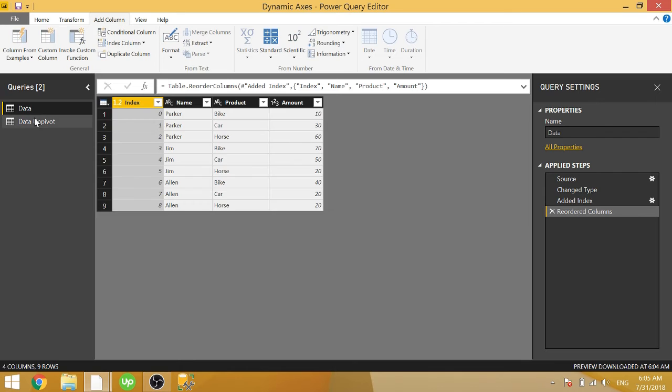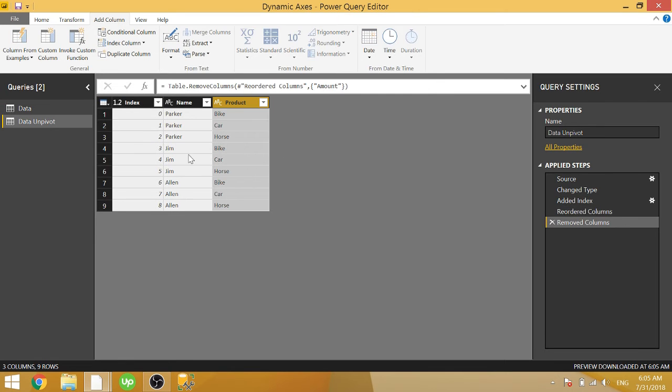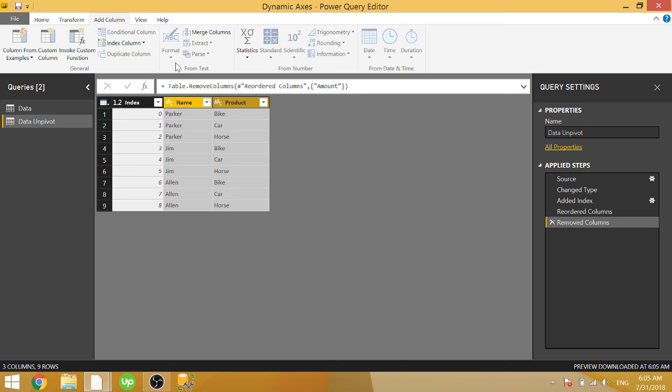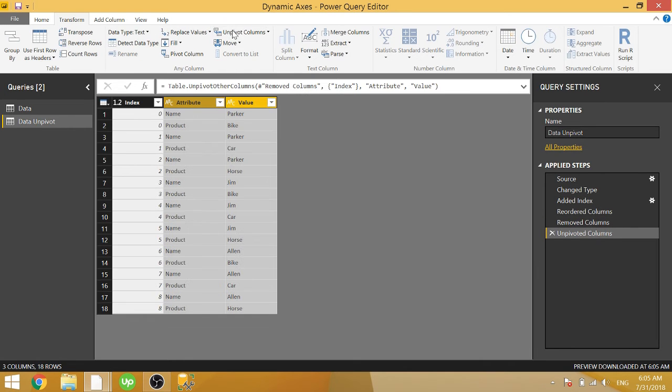So we're going to rename this table to data unpivot. And now on the data unpivot table, we can go ahead and get rid of the amount because we are creating this unpivoted table just for the slicer selections themselves, not the actual data. That's not important here. And once we do that,